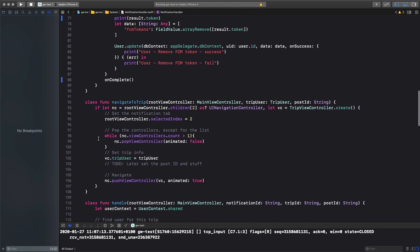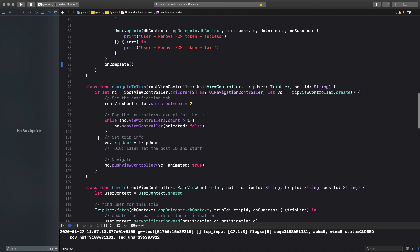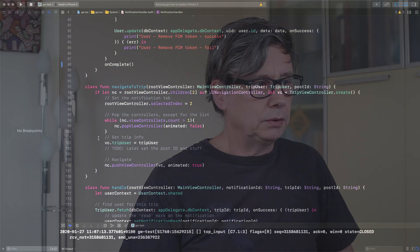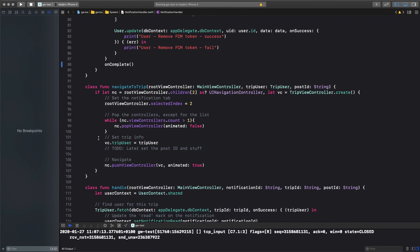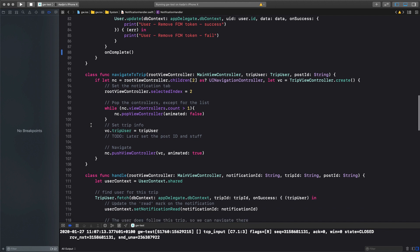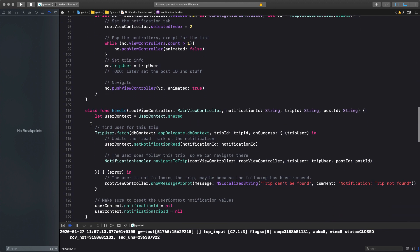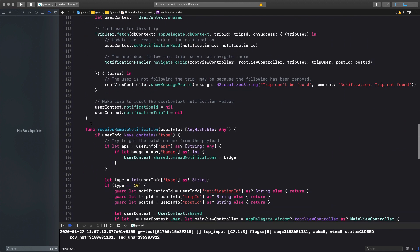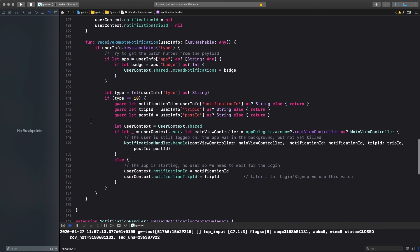Now after you've received the notification, we need to navigate to a trip, because that is how our notifications work. So this is very typical to the implementation of your specific use case. We navigate to a trip, and we need to set up the correct view controllers for the navigation. I start from the bottom here, because I wrote one function that's going to be called in my notification handler class when we receive a remote notification.